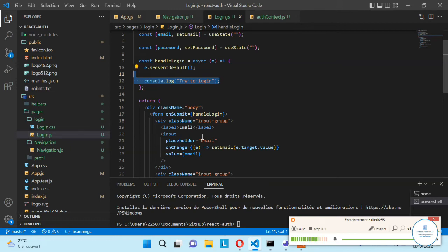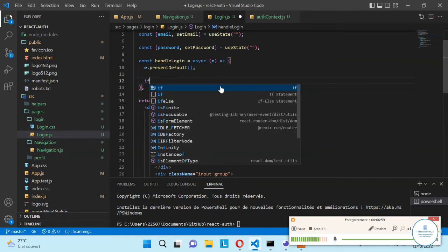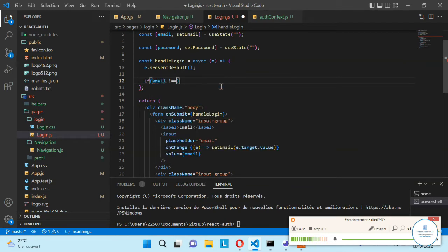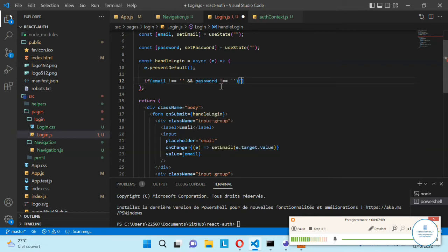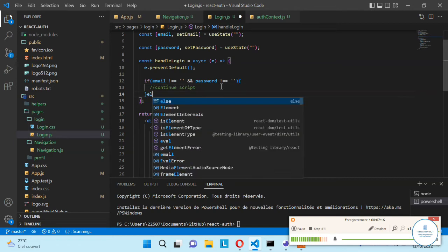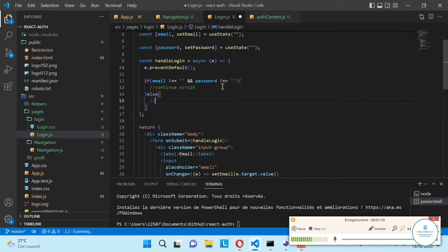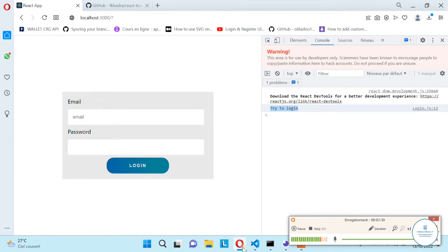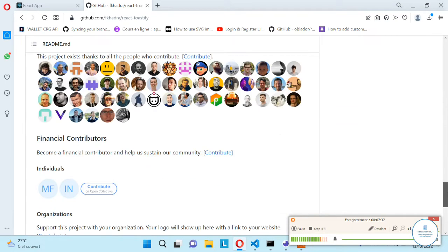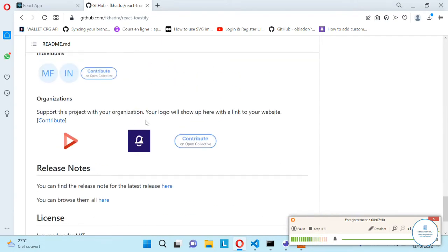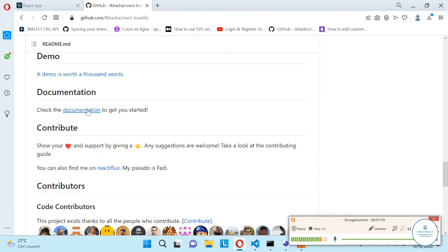Let's say: if email is different from empty and password is different from empty, we continue the script. And if one of these is empty, we want to display a notification error. To display the notification error we need to use react-toastify — you can go to the documentation. When you are on the GitHub page, check the documentation to get started.